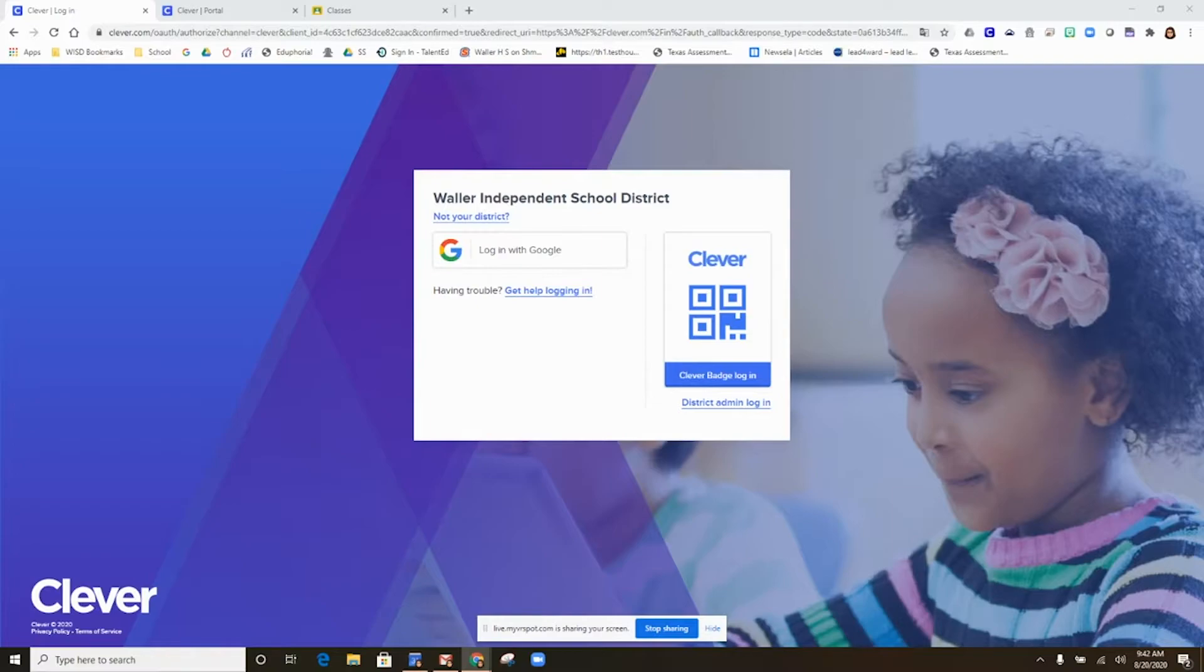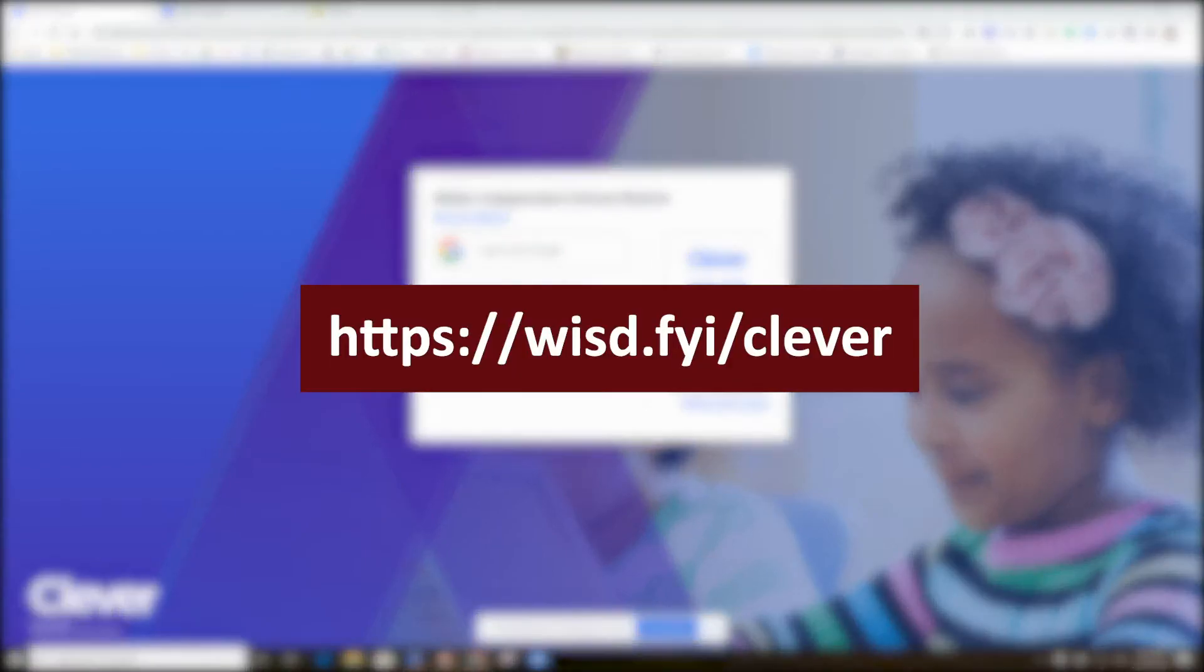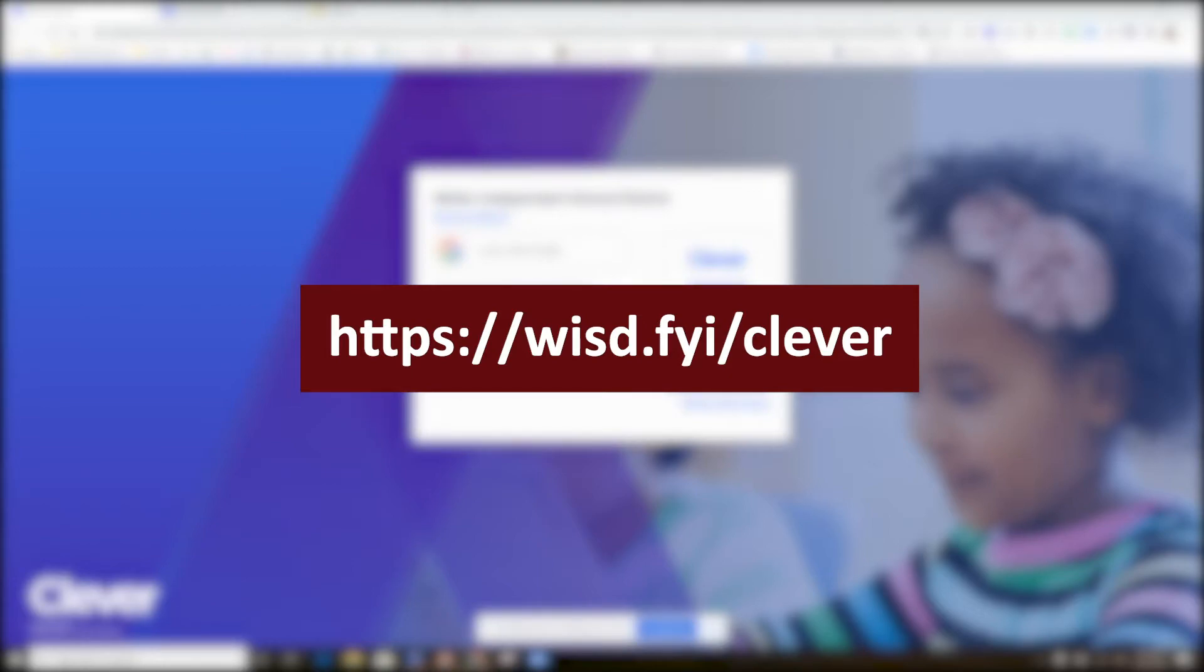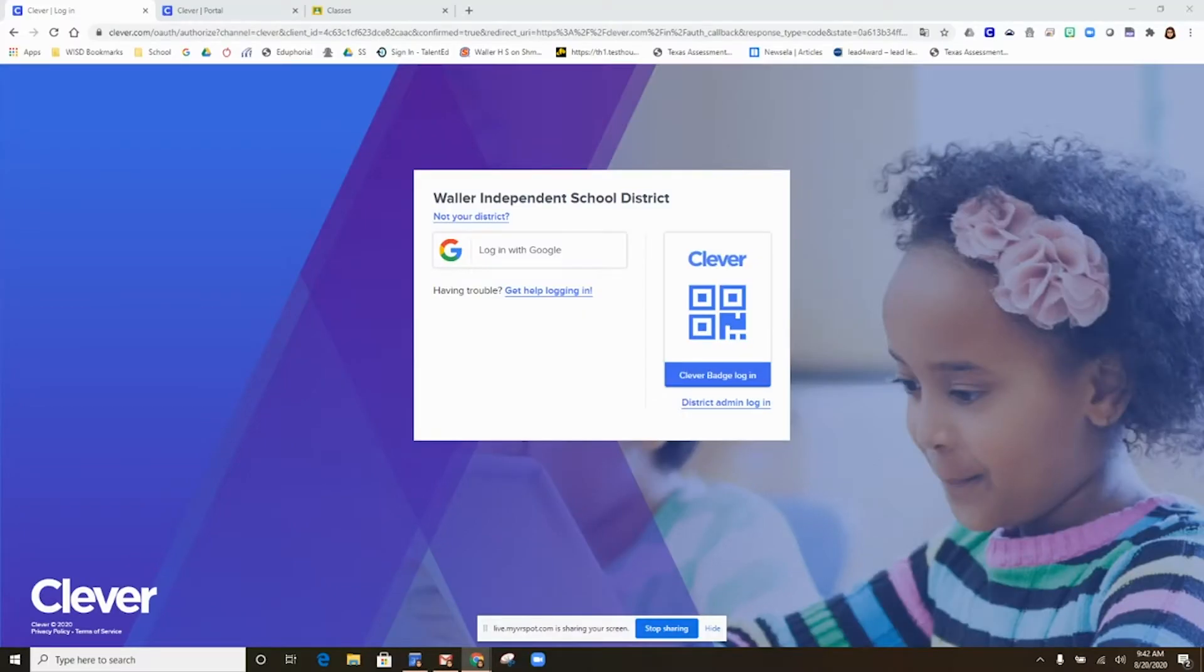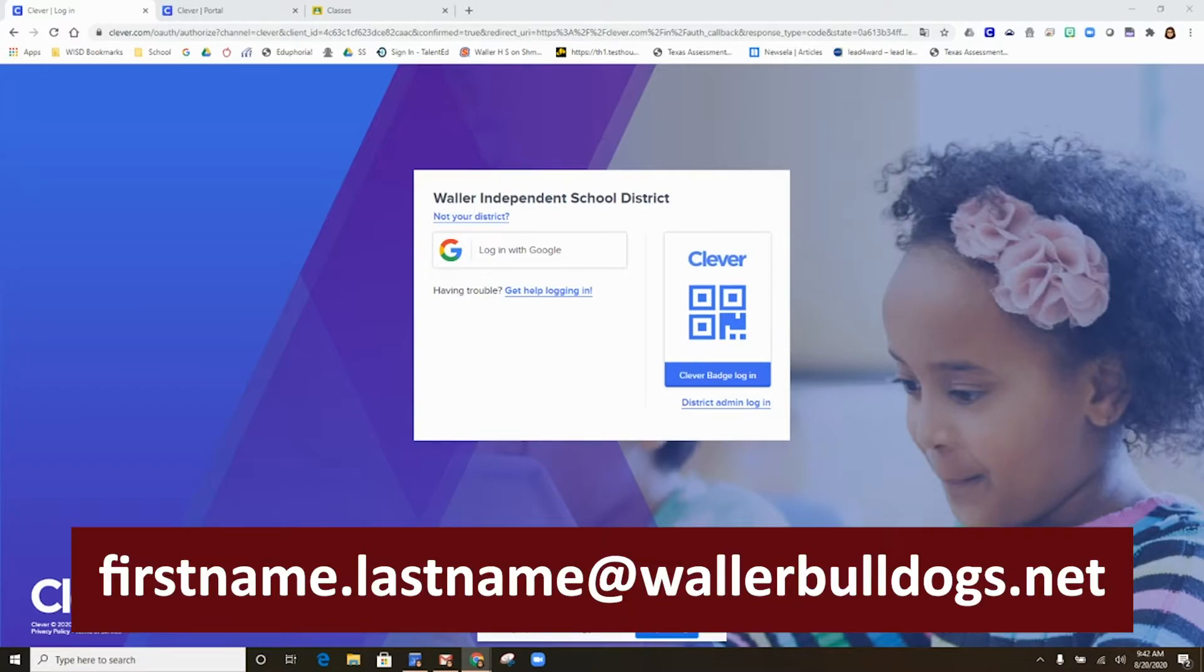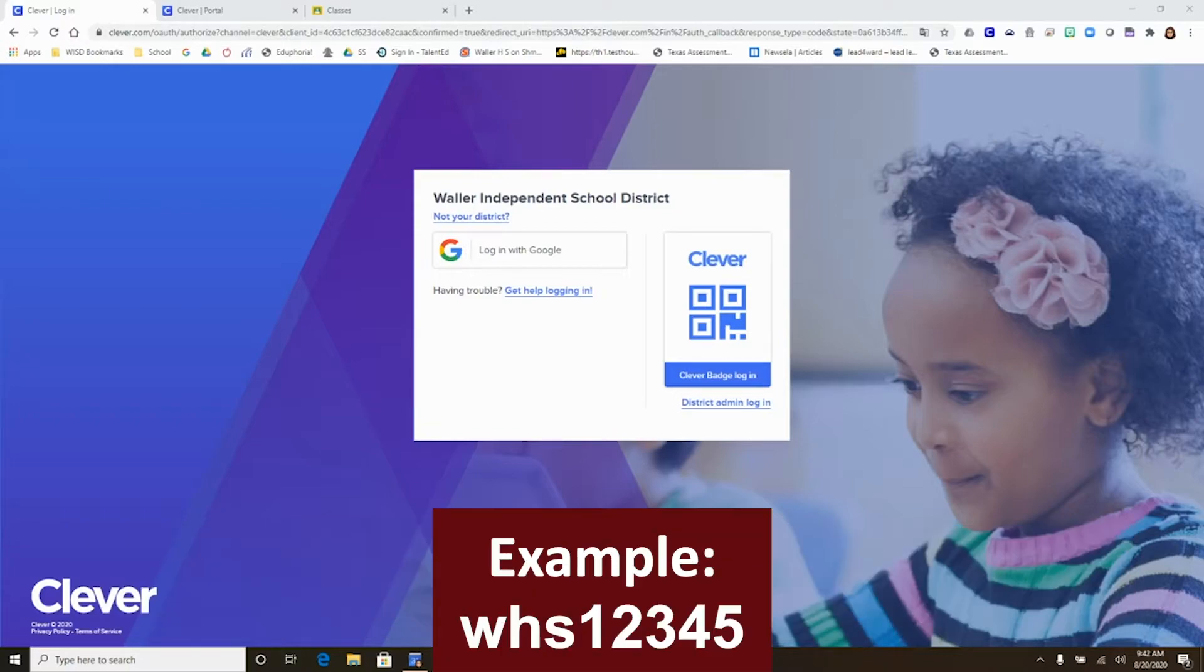When you are ready to access your schoolwork for the day, access Clever by visiting https://wisd.fyi/clever. You will then enter your school email address, which is your first name, period, last name at WallerBulldogs.net. Your password will be your lowercase school acronym followed by your school ID or lunch number.